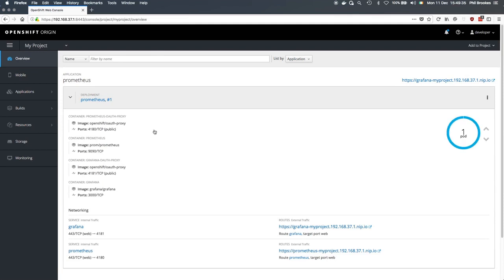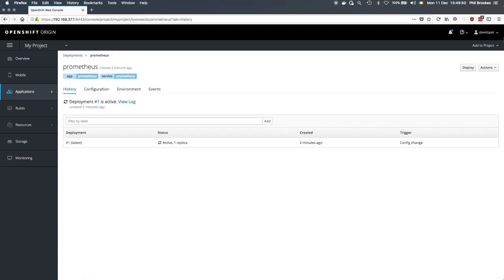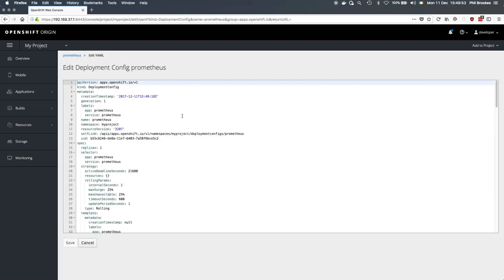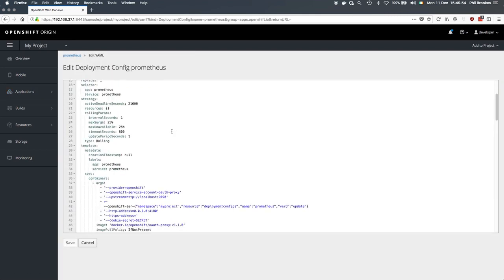If we take a look at what's running in here, we can see that alongside Prometheus and Grafana, we also have an OAuth proxy sidecar. This is used to control who is able to access the services within this deployment. If we take a look in the deployment config and read the YAML, we'll be able to see the implementation.